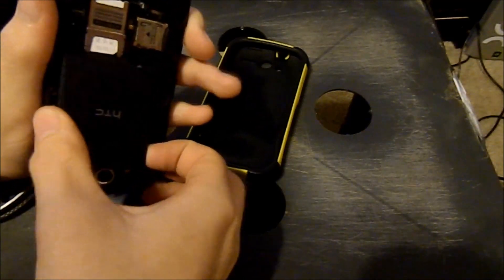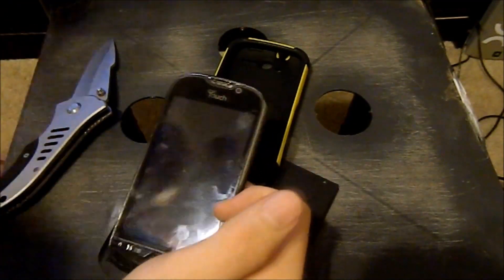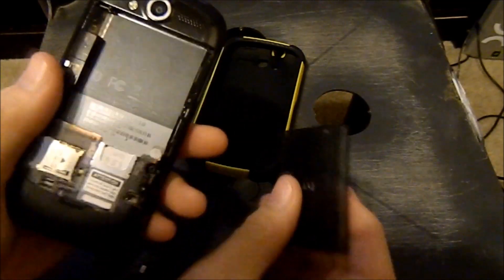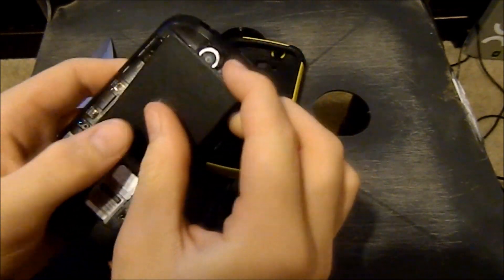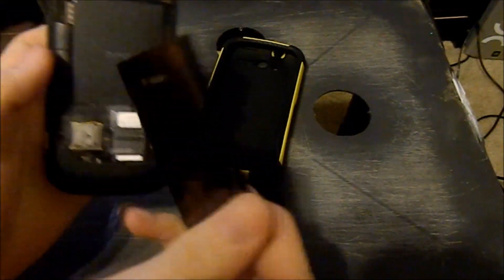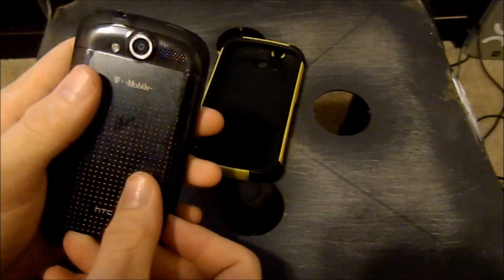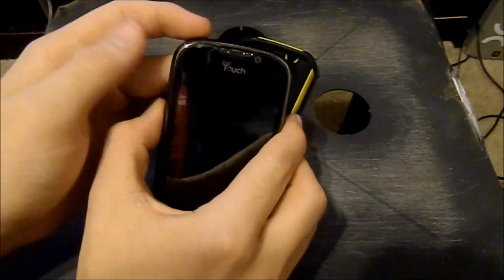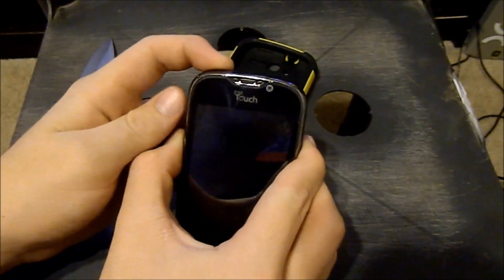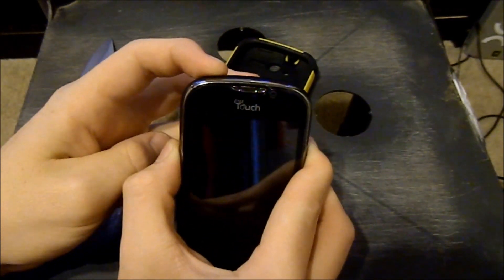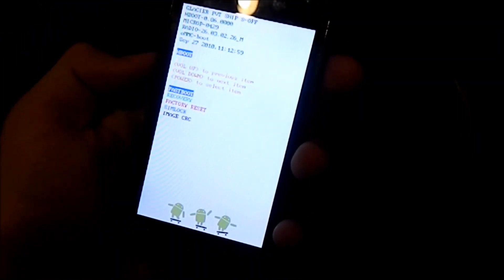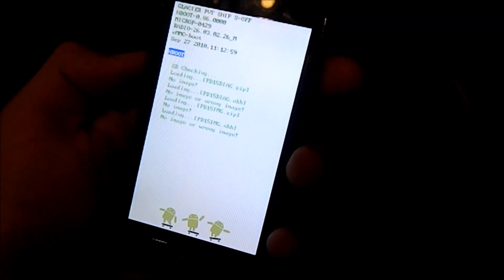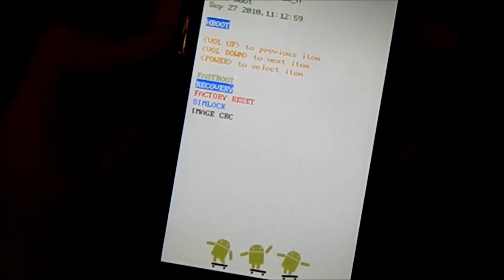Take the battery out for about 15 seconds — they say 15 seconds doesn't really matter since there's no power in the phone anyway. Hold down Volume Down and the Power button to go to Recovery.